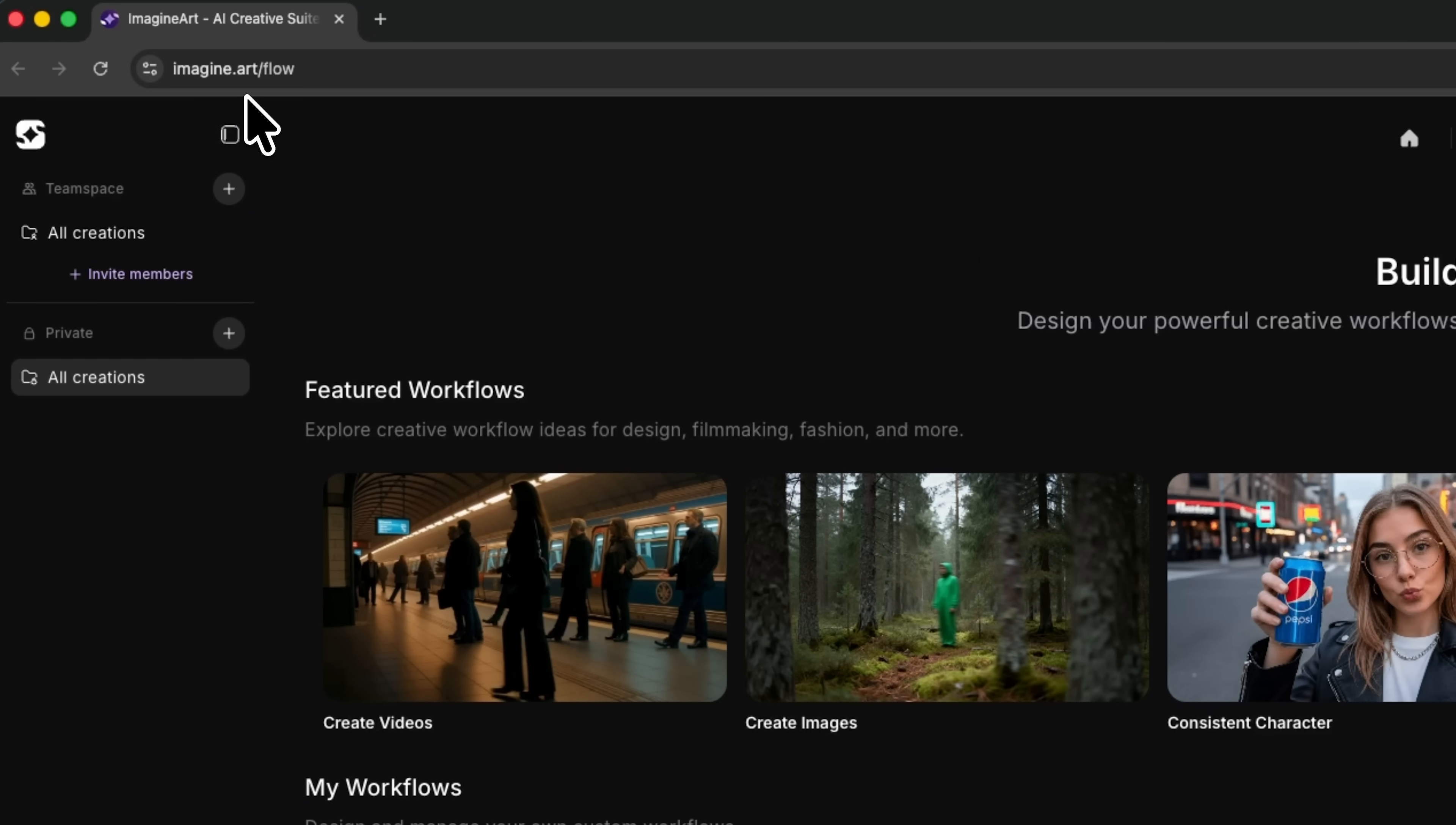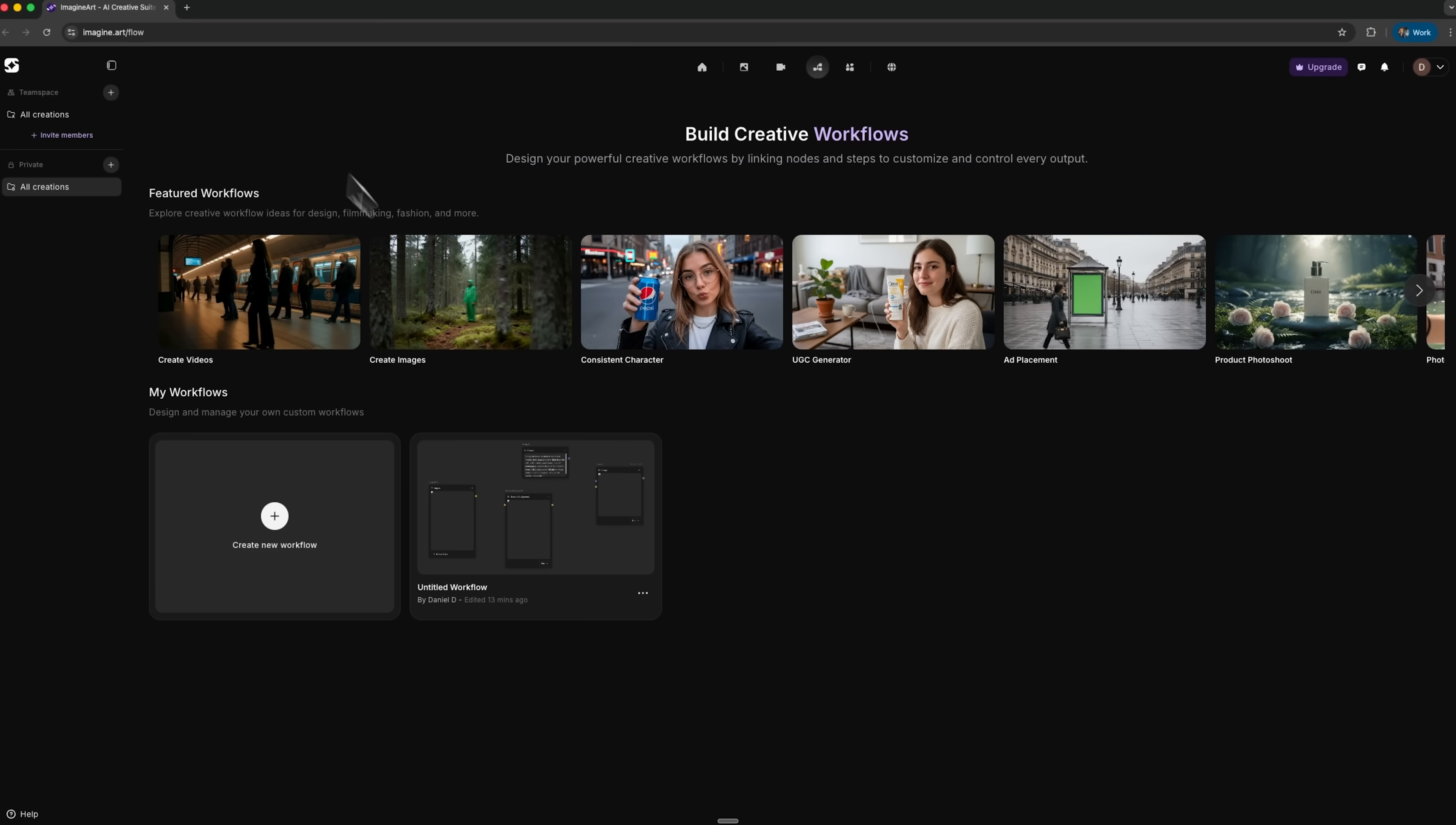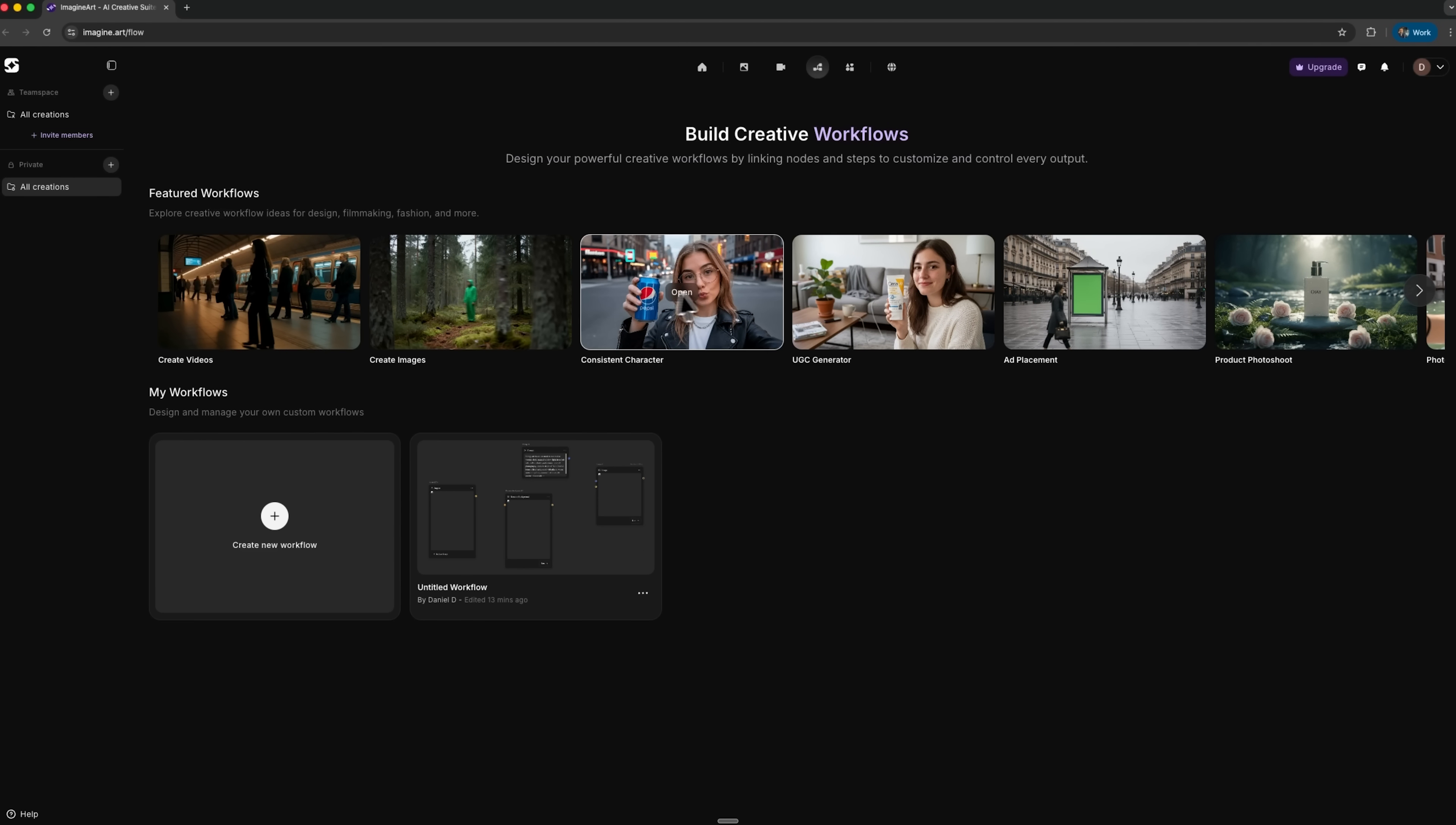Mates, Imagine Art is an all-in-one creative space that brings together many top image and video models under one subscription. It sets this tool apart from competitors like Midjourney or Runway. This is a visual node-based editor that allows you to build automated workflows. In simple terms, you set up a sequence of actions once, then just swap the input product each time.